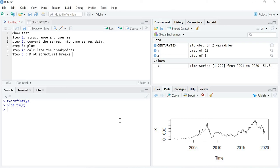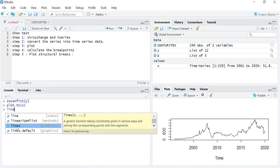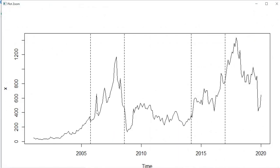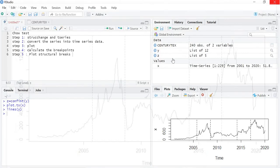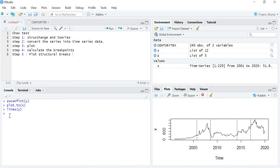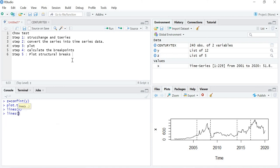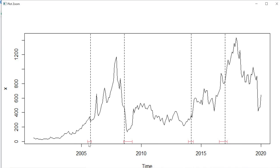Now I am going to add the breakpoint lines to the graph. The command is lines(Y), where Y holds the breakpoints. You can now see the breakpoint lines appearing on the graph — these represent the different breakpoint periods. Then I also run lines(Z) to add the confidence interval lines, since the breakpoints with their intervals are stored in variable Z.